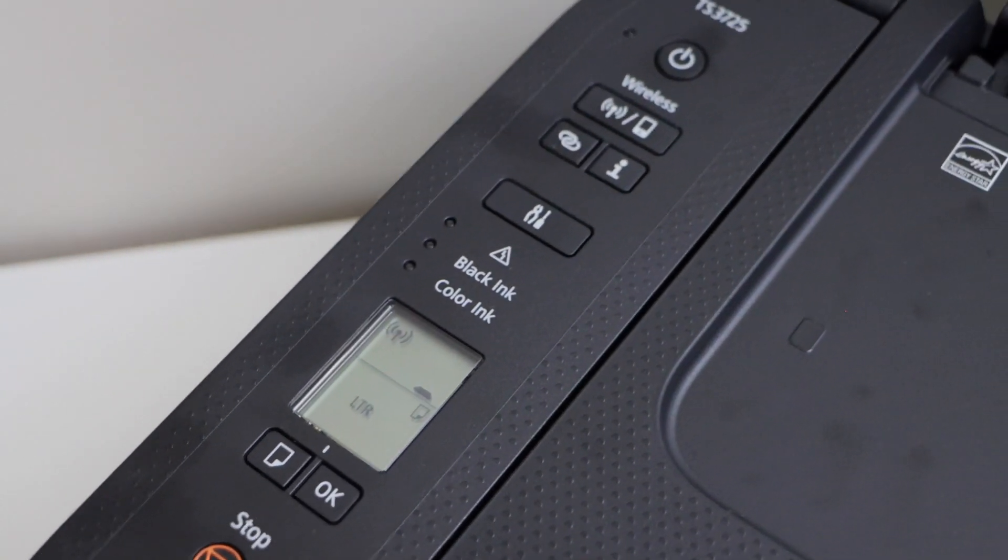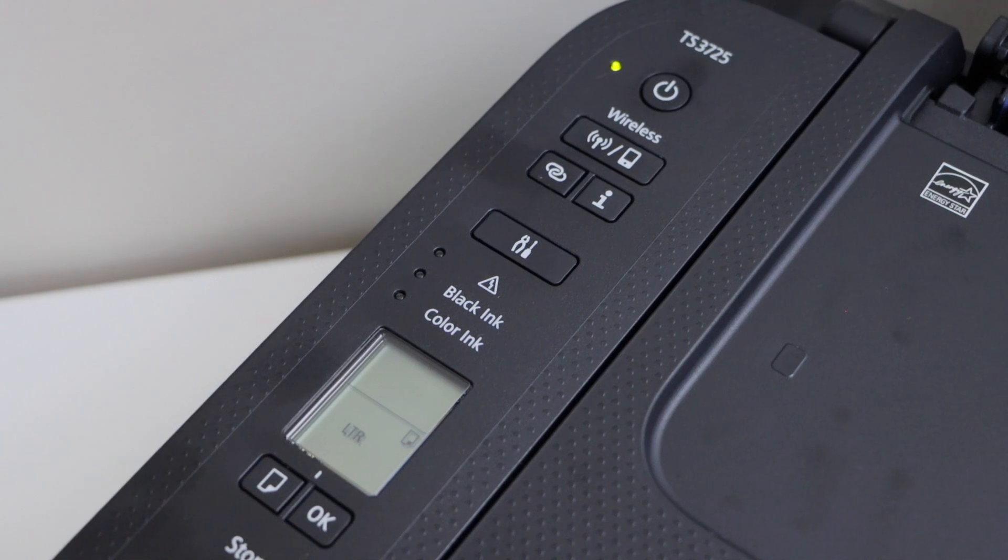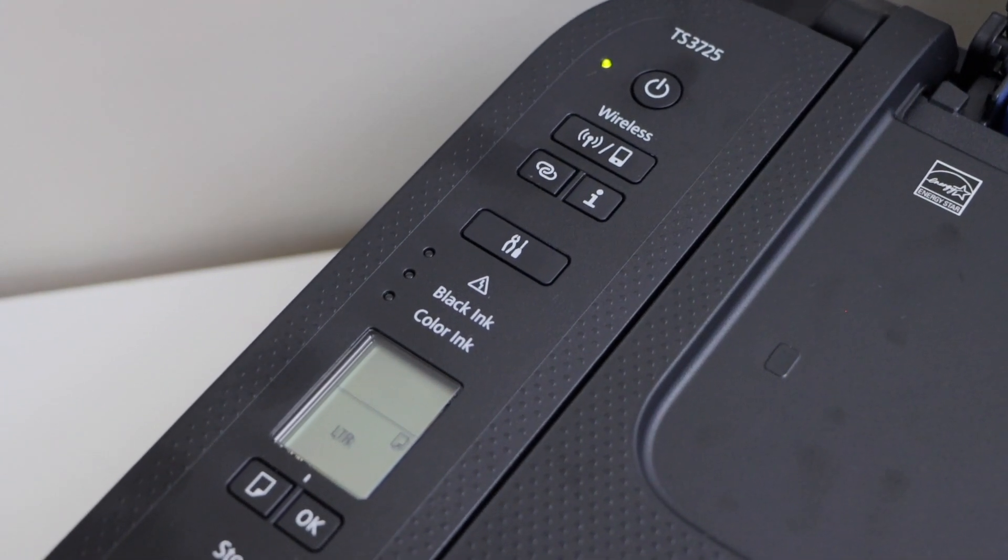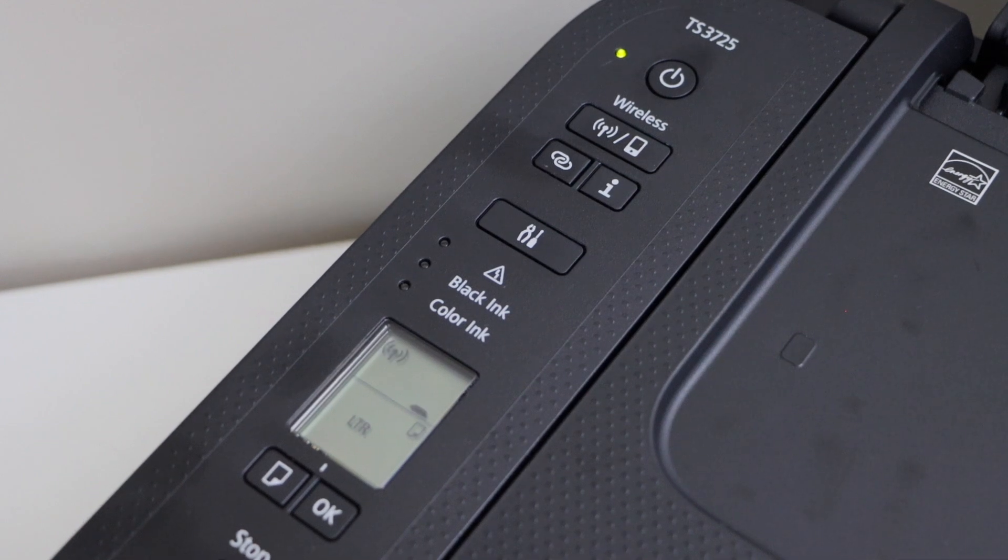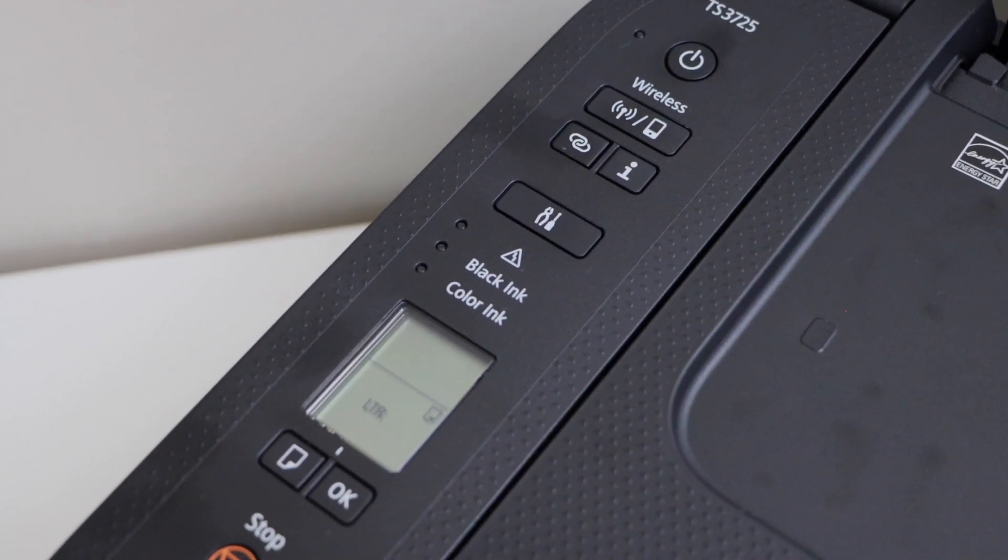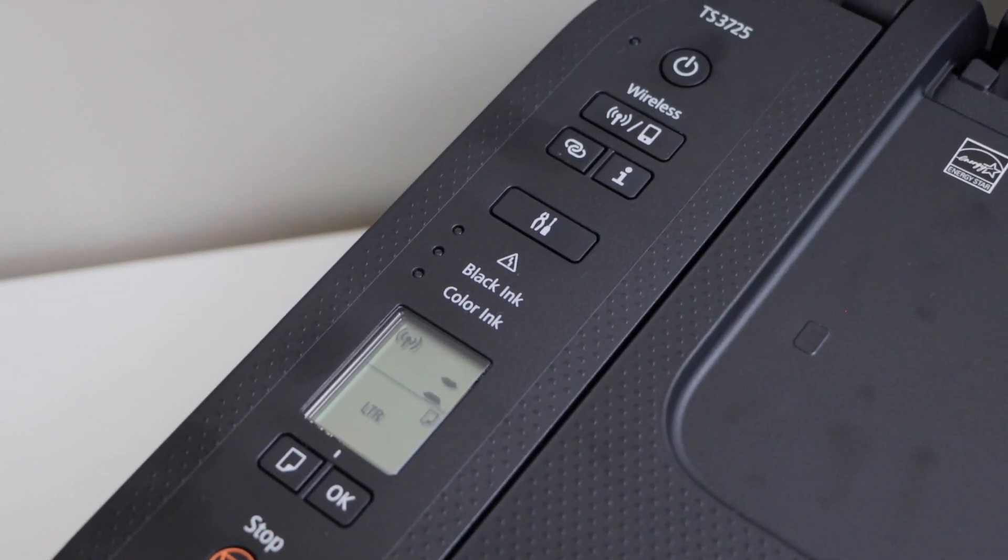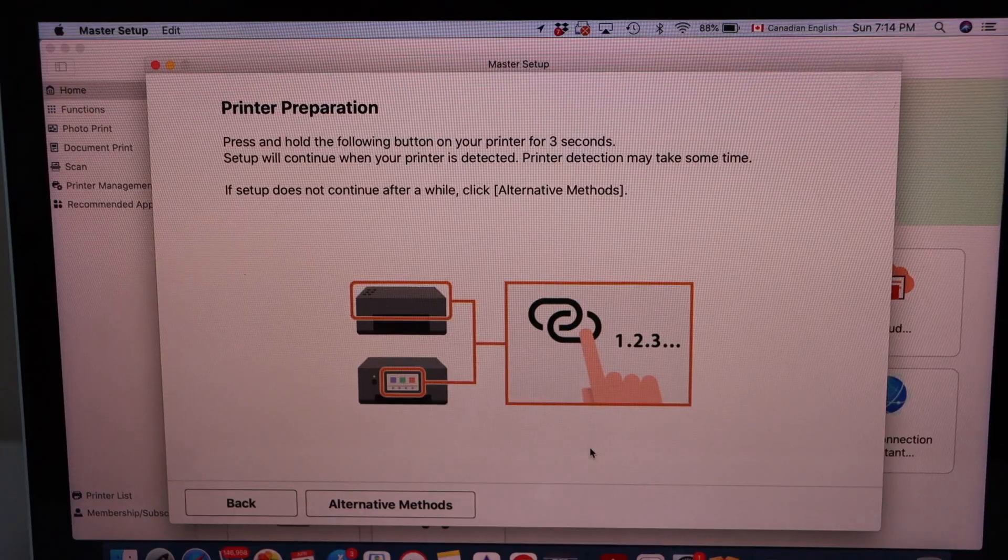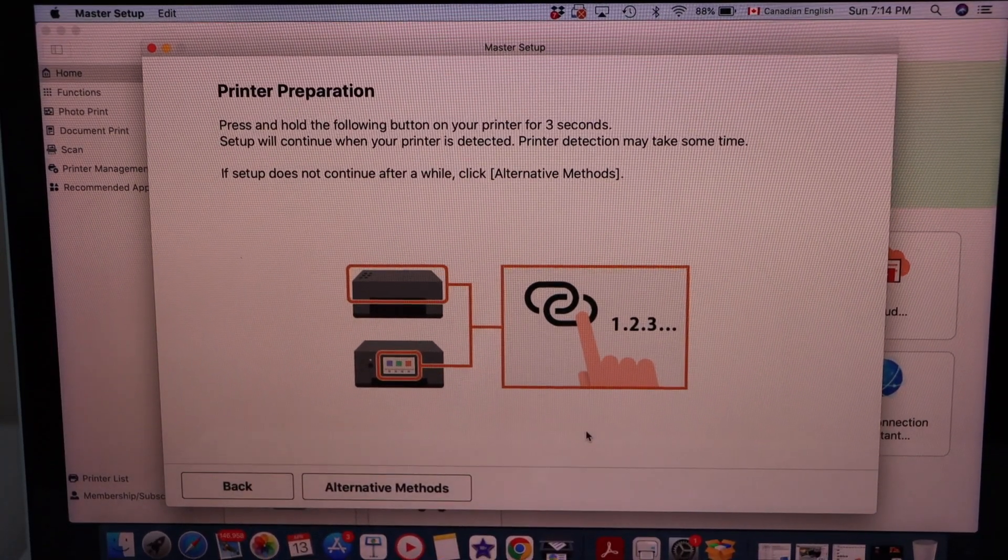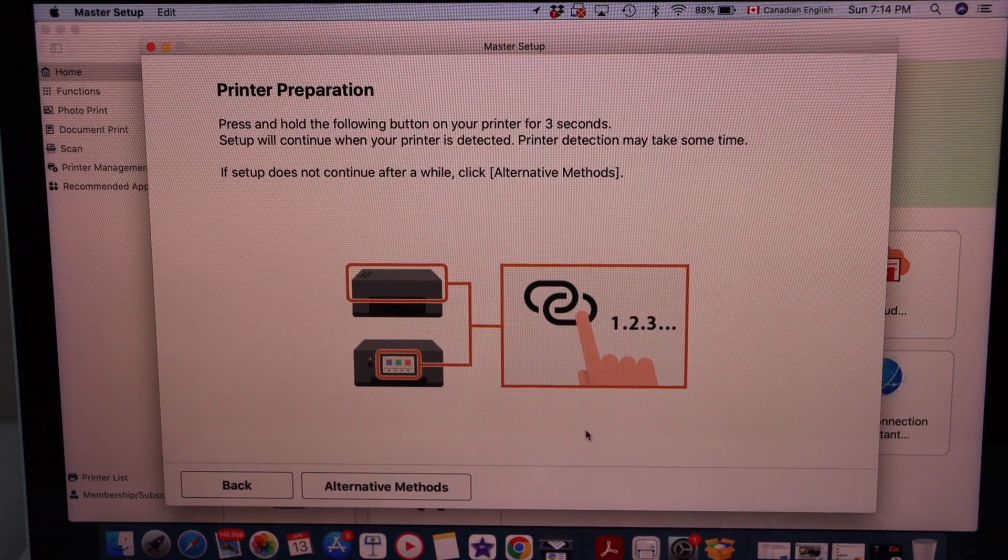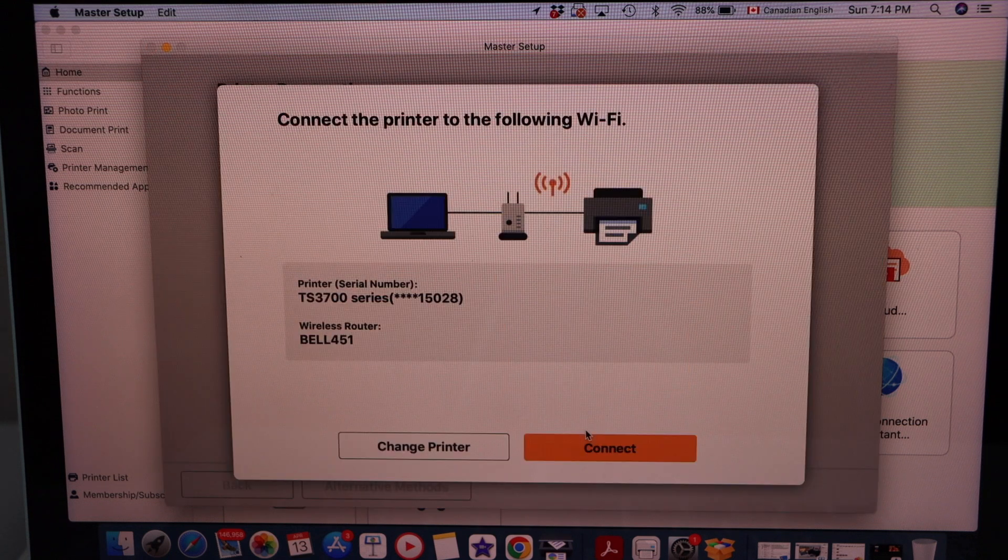You will see the power light starts to flash. Also the wireless light icon will start to flash on the screen. Once you see the two lines flashing, that means printer is ready for the setup process. On this screen, you just have to wait. Automatically it should detect the printer.